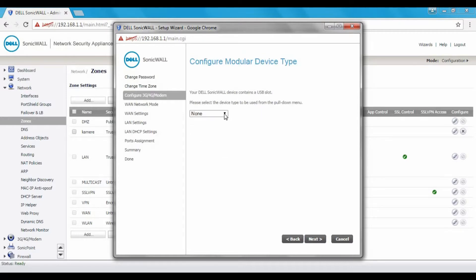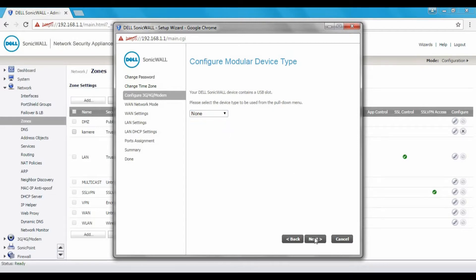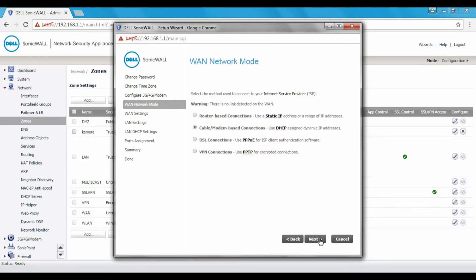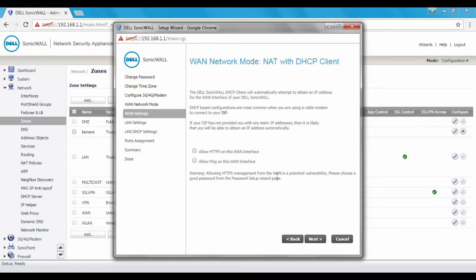This is if you have a modem, 3G, 4G modem connected to the appliance. WAN network mode, which is as usual, static mode, VPN, point-to-point over internet, or DHCP. For our purposes DHCP works just fine.